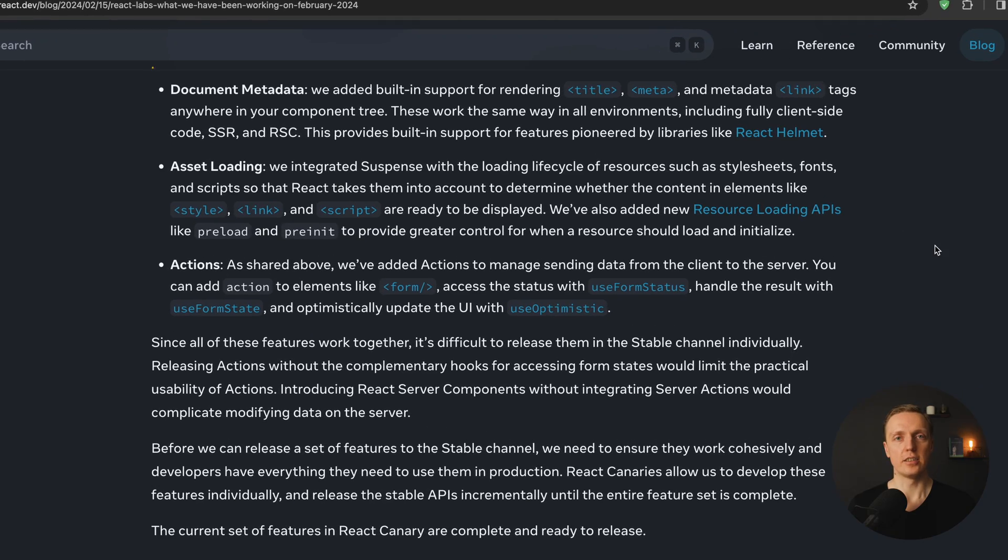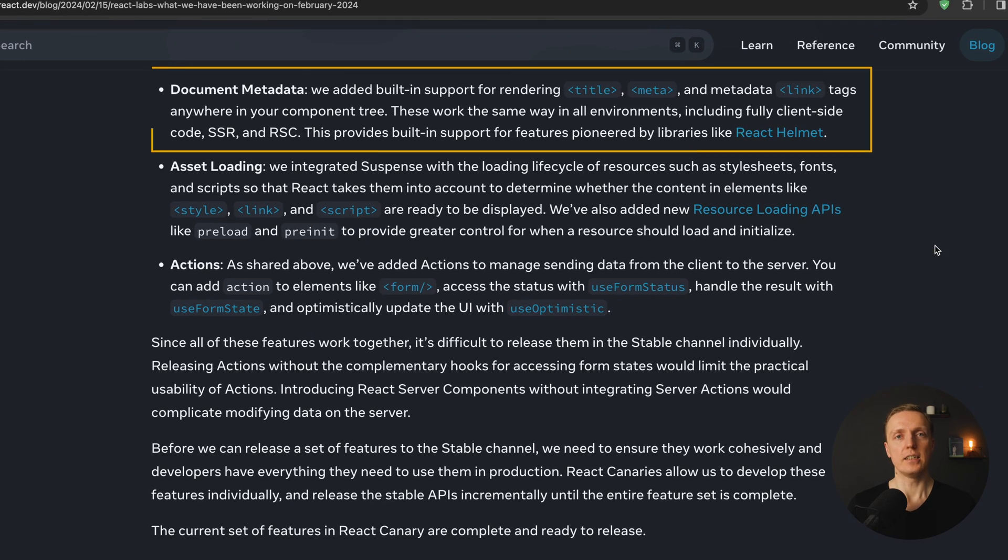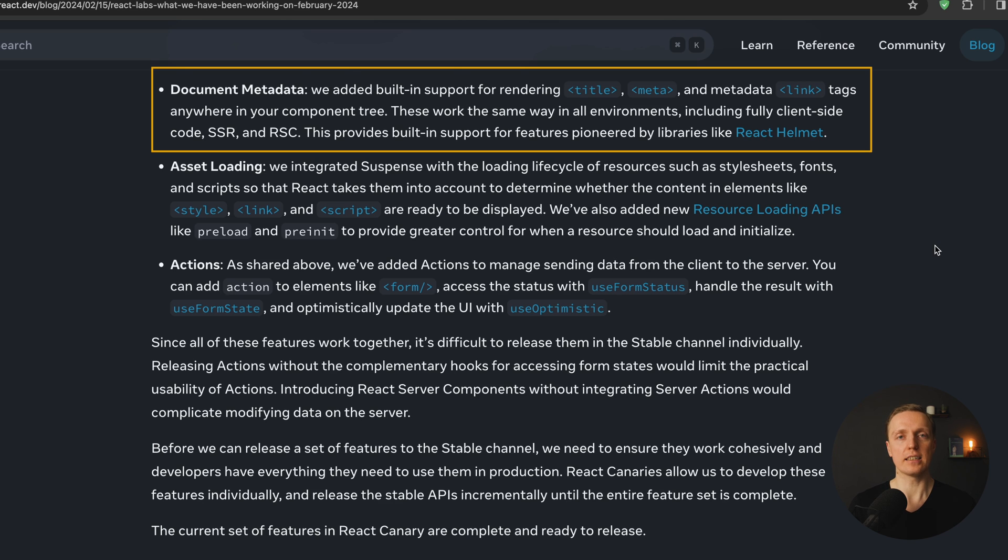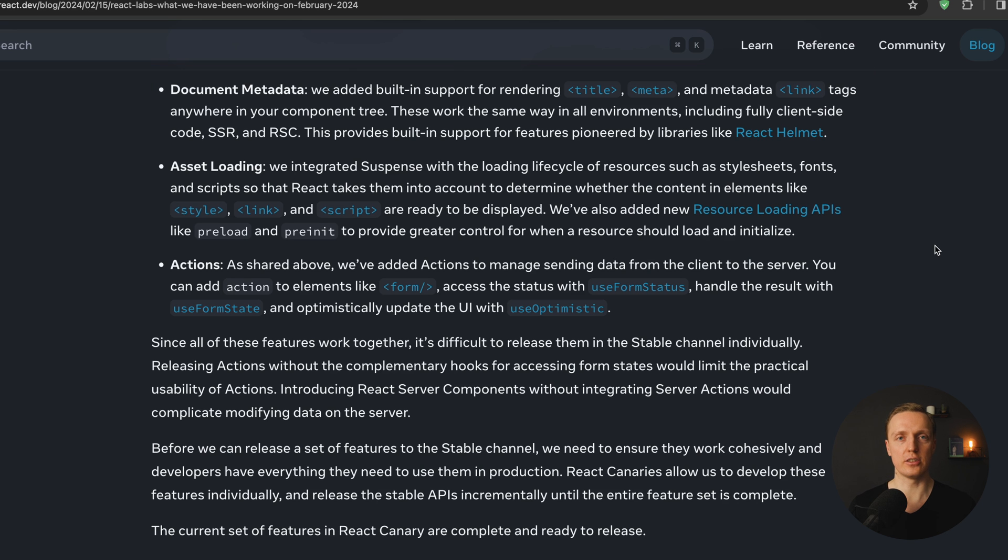And actually server React components are already available by default inside Next.js if you want to test them out. And additionally to that, if you ever wanted to change your title or meta information, you probably used a package which is called React Helmet. Now we will get all this stuff out of the box inside React without additional library.